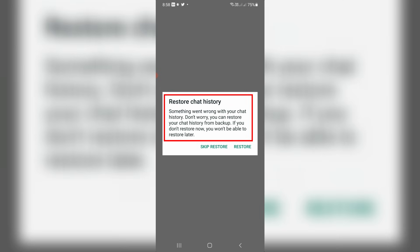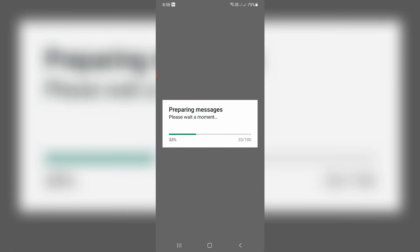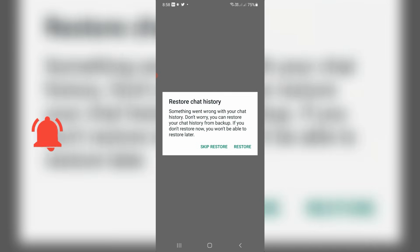Don't worry you can restore your chat history from backup. If you don't restore now you won't be able to restore later. But if I try to press the restore option it shows preparing messages, but after a few seconds it shows that same error message.